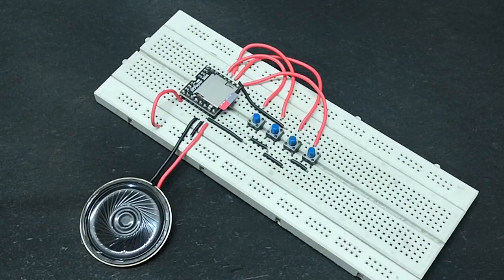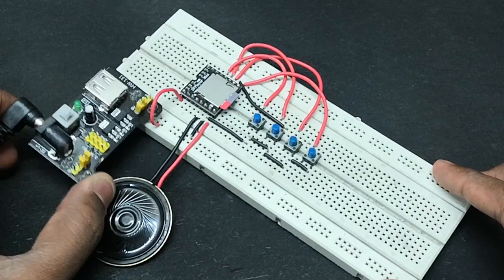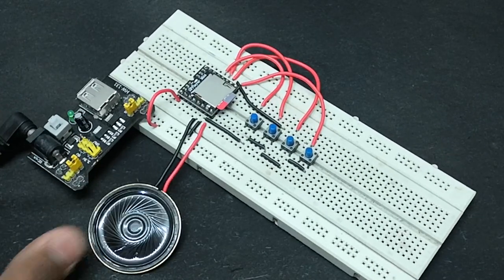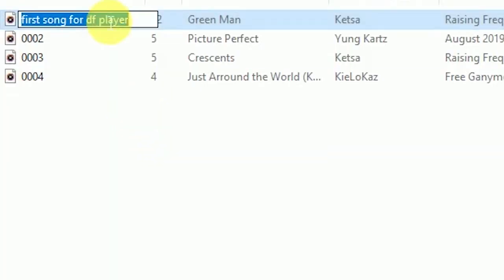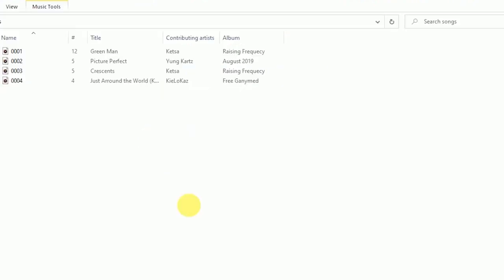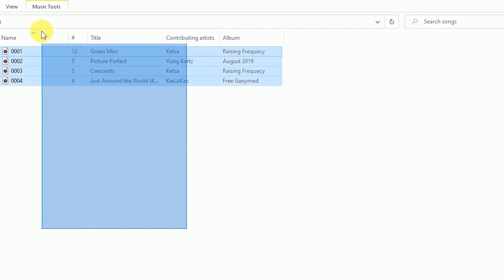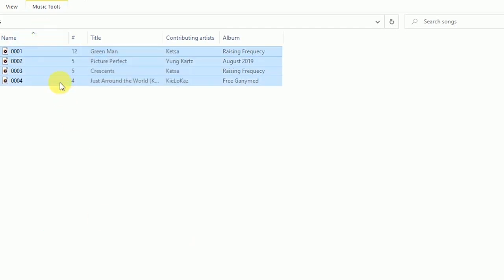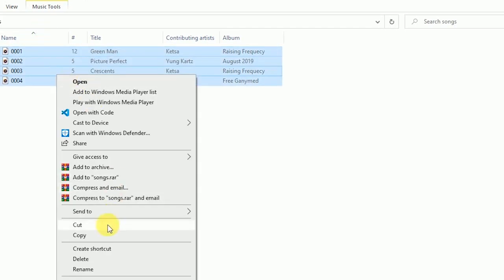You can see that the circuit is super simple but it comes with a trade-off. You have to rename your files before you upload them to the SD card. The file name should start with 0001 and followed by any characters. This is what the list of file names should look like.